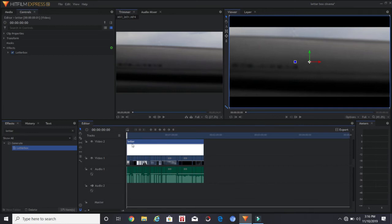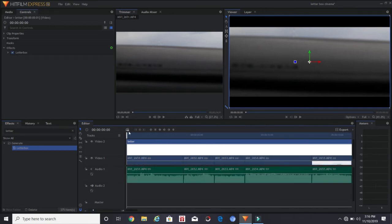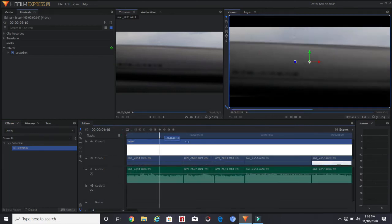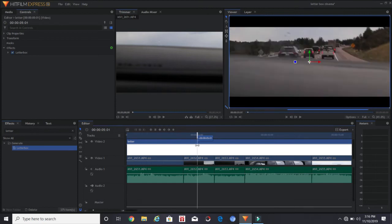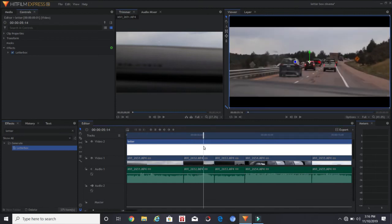And then you can adjust your footage from top to bottom, just to see how it fits best under these black bars.